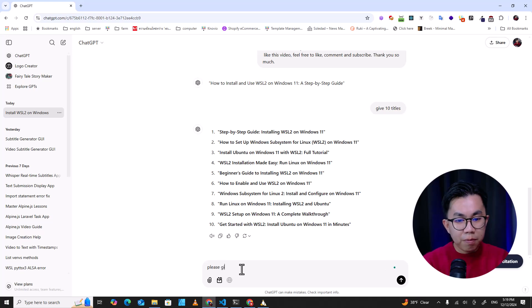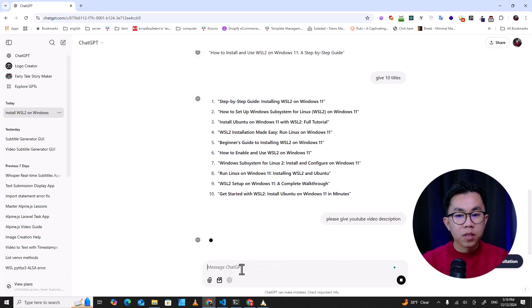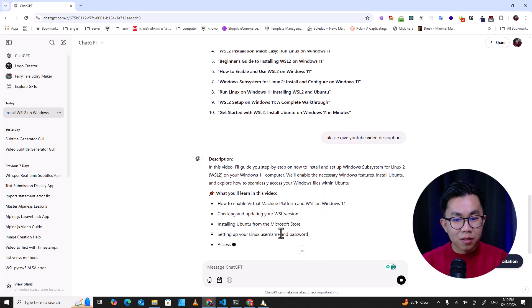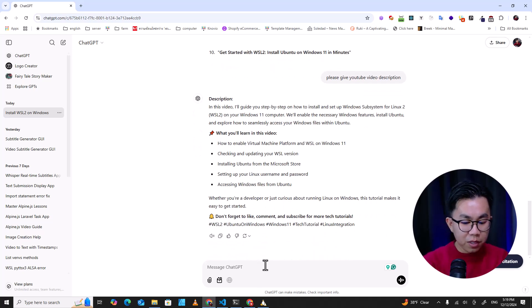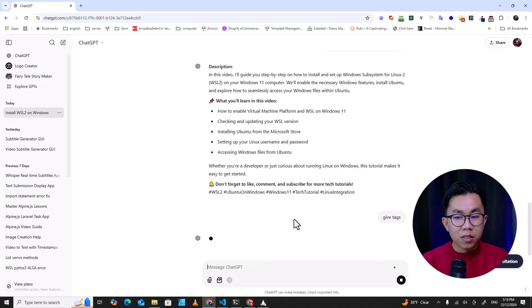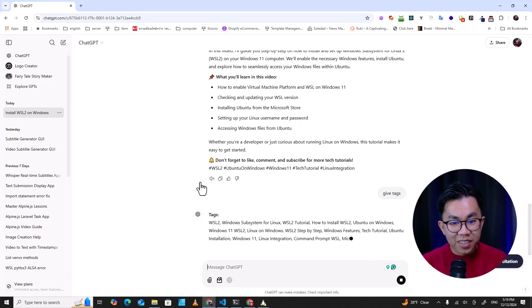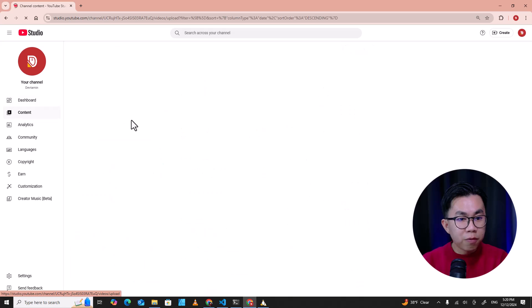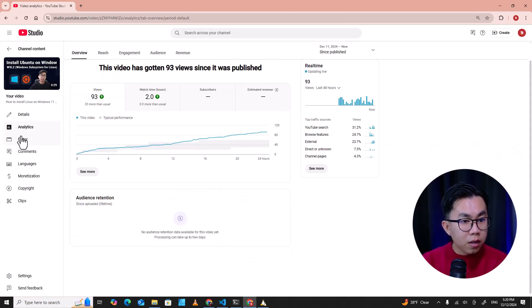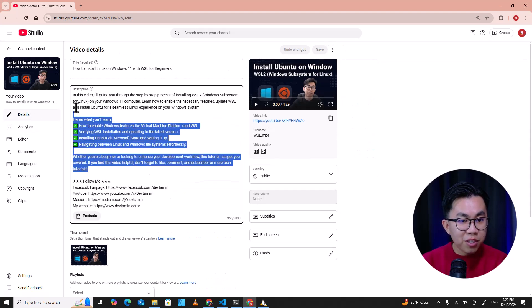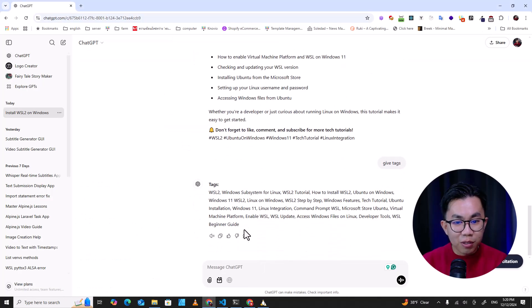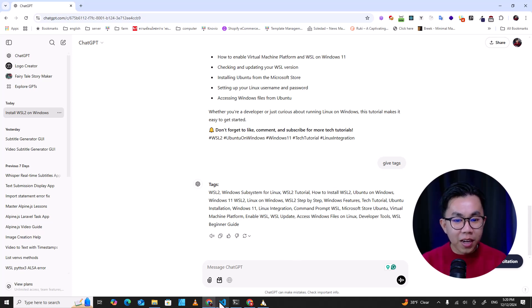I ask ChatGPT to give me a YouTube video description and it generates one that I can just copy and paste. Then I ask for tags and copy them into YouTube Studio — that's good for SEO. The description and tags are generated by ChatGPT and you just copy and paste them. It works really great.